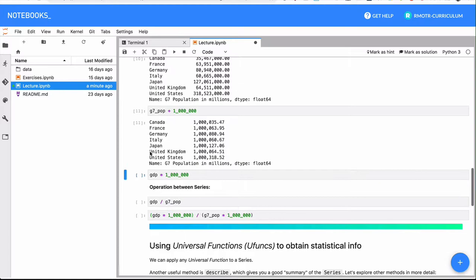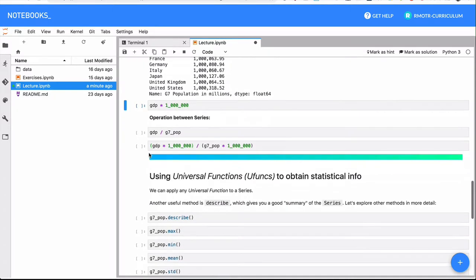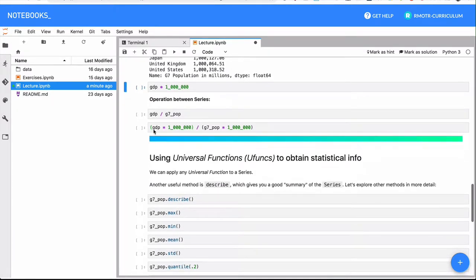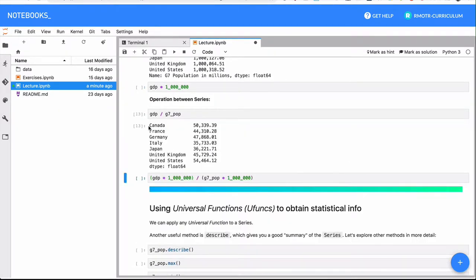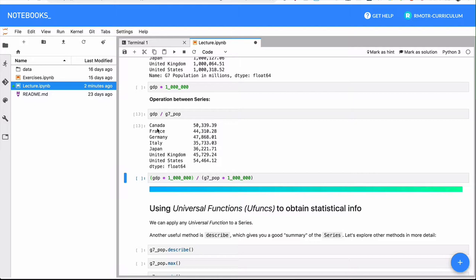Something else that we will be able to do is create operations between series. As these two series share the index, they are kind of aligned - if you put them together they have the same indices. What we can do is perform mathematical operations with these series. In this case, we're calculating GDP per capita, right? This is the operation GDP per capita.